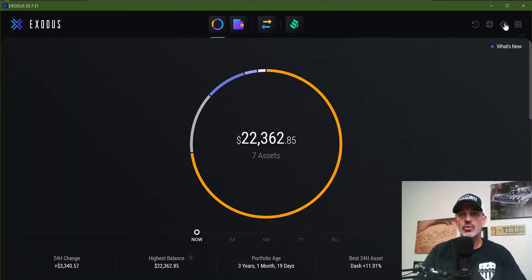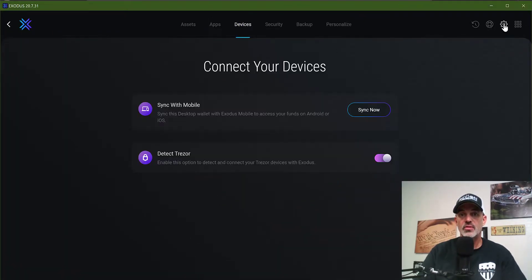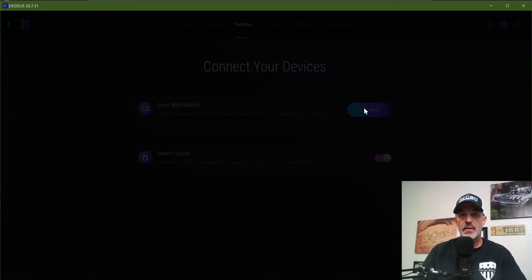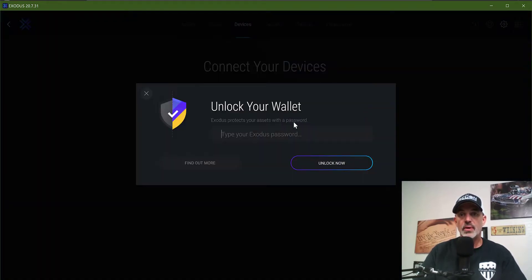In order to scan and sync from your desktop, you will have to go to your Exodus wallet and go under settings, click on the device tab, and then sync with mobile.